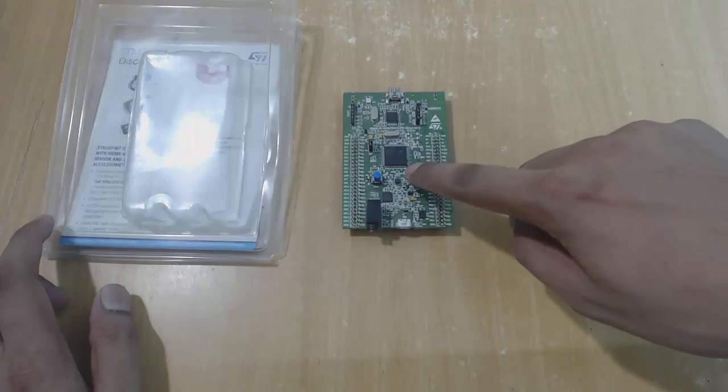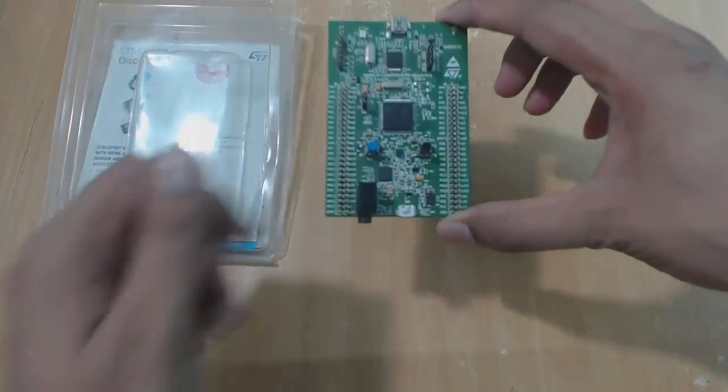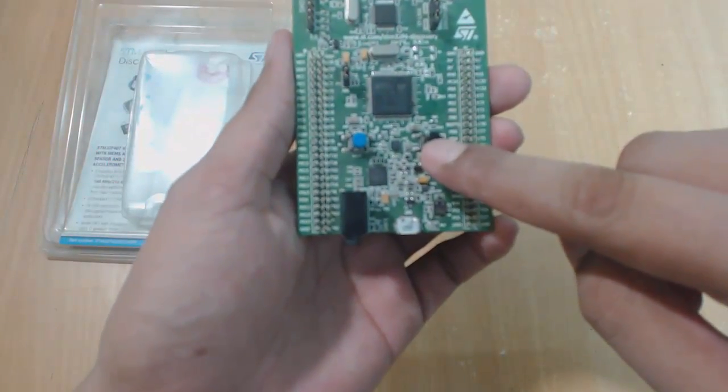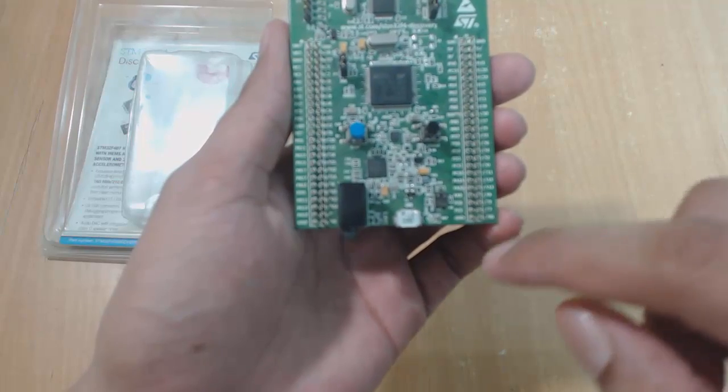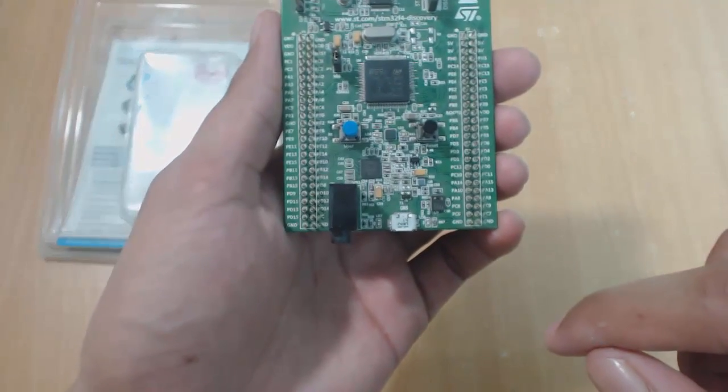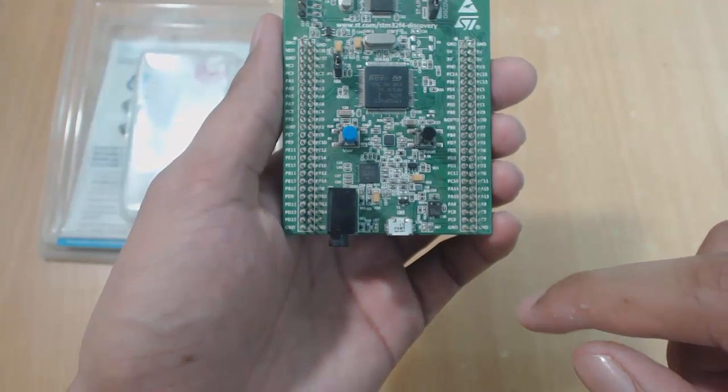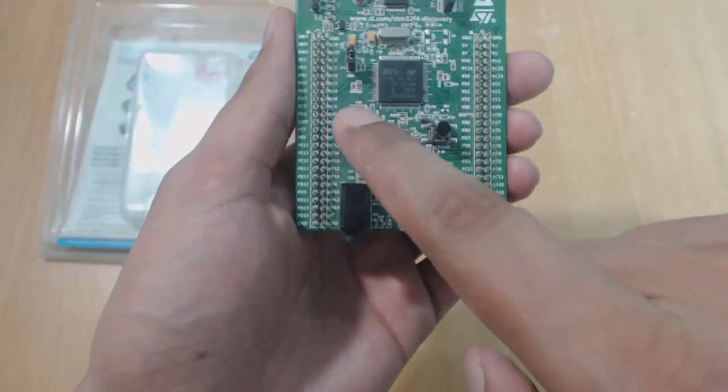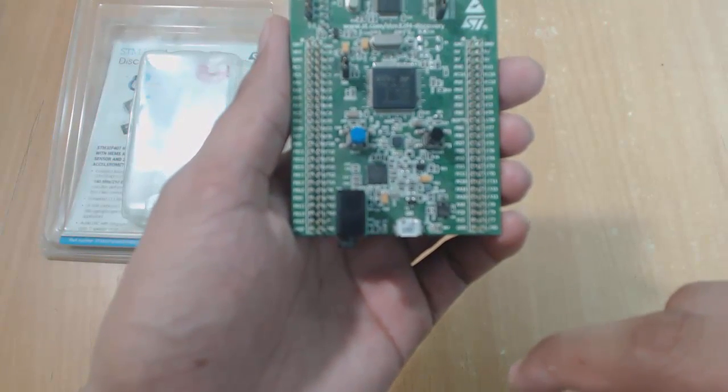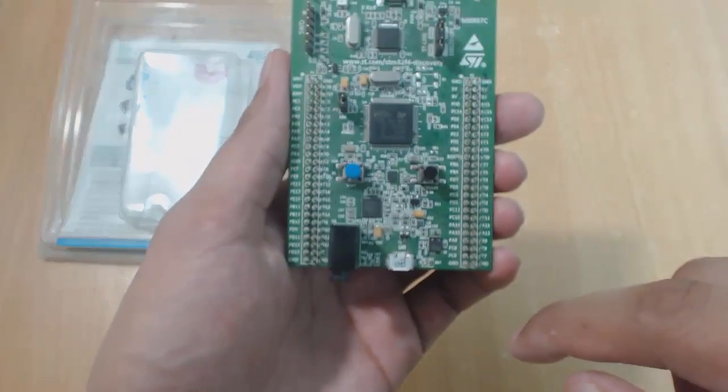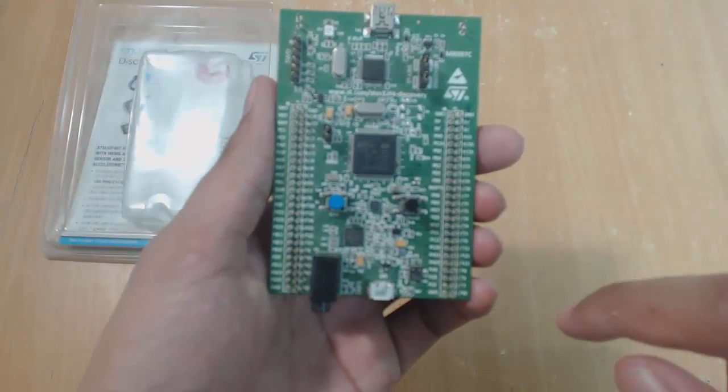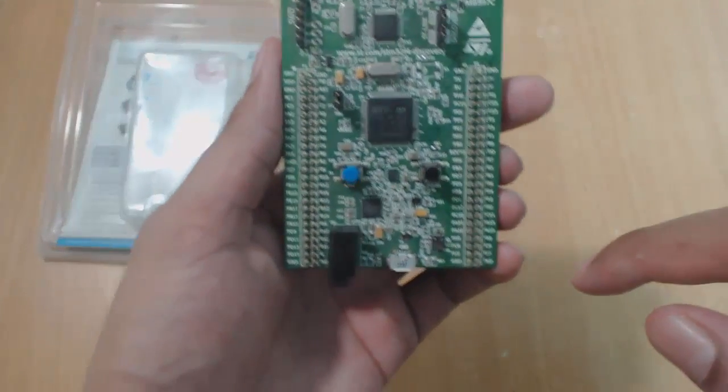We have two push buttons here: user push button and reset button. The reset button is used to reset the board. What actually resetting means here, we will learn later. And the user button is for general purpose use. We can use this button for our testing. I will show you how to work with this in later tutorials.